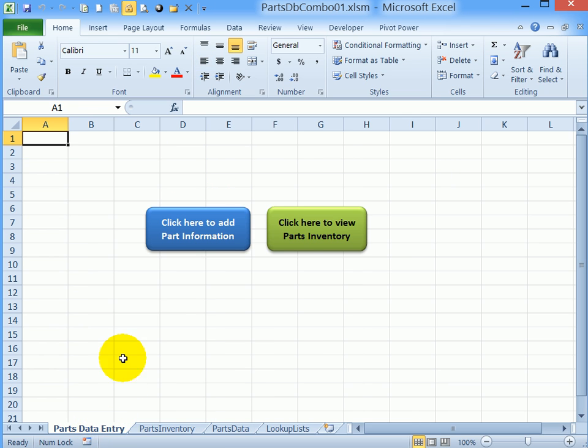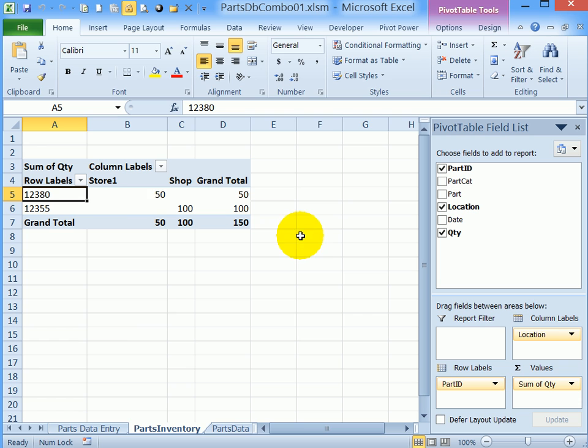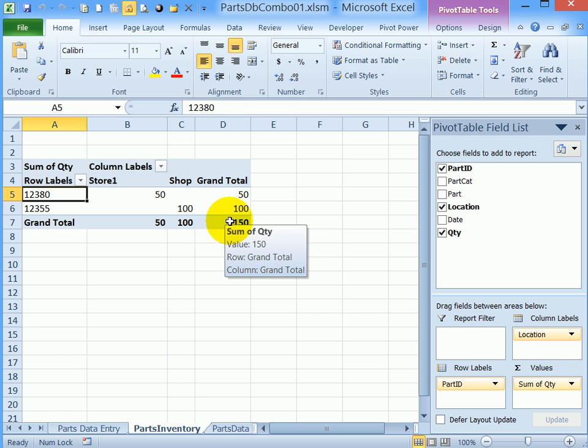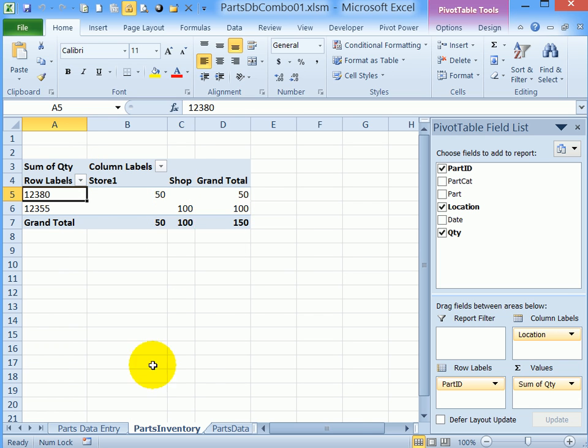Going back to this sheet I'll click the button and it not only goes to this worksheet but it refreshes the pivot table. So now I'm seeing 150 and showing the two locations that have parts.